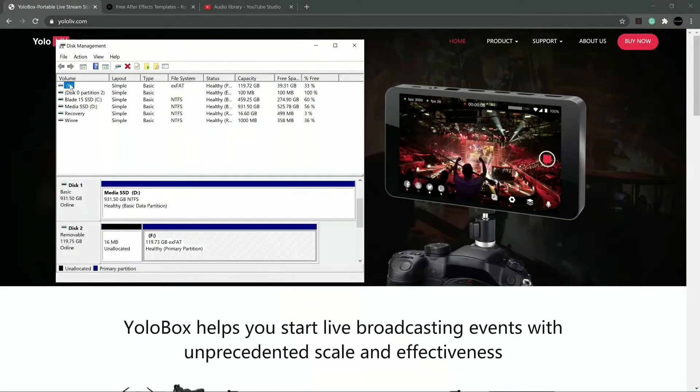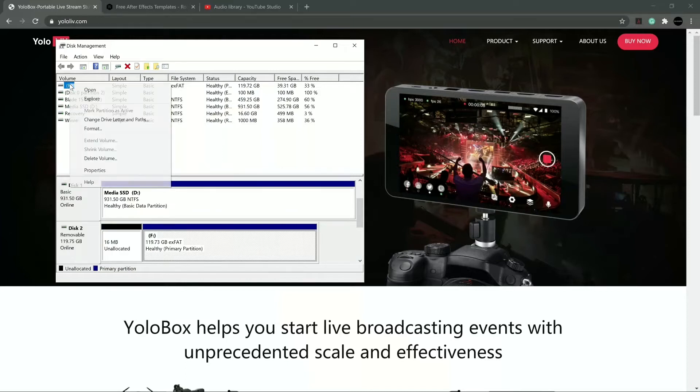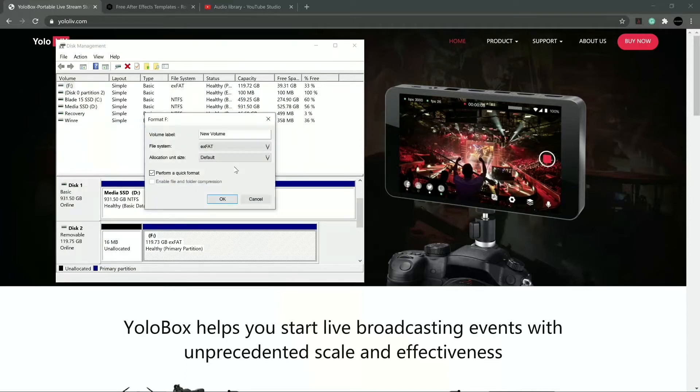So back over here to the computer, you can see that. There it is right there. I click on it. I then do a right-click, and I select Format, and then it'll be off and on your way. And it really is just that simple to format your SD card.